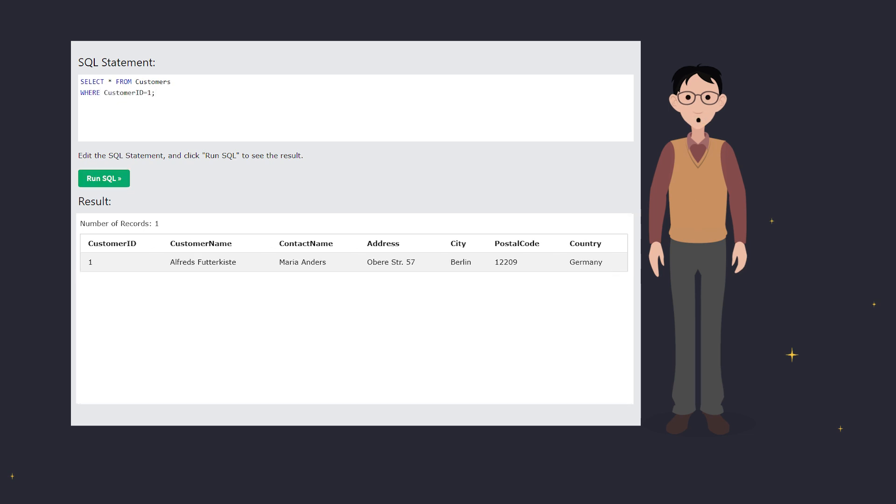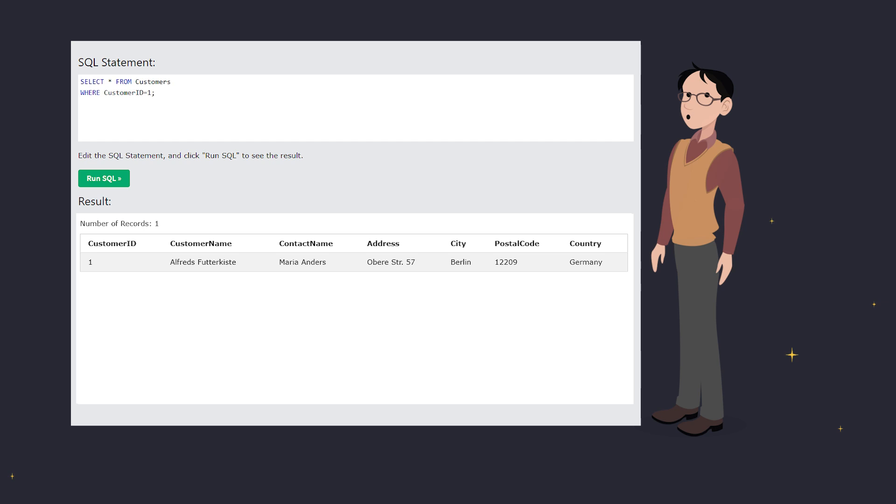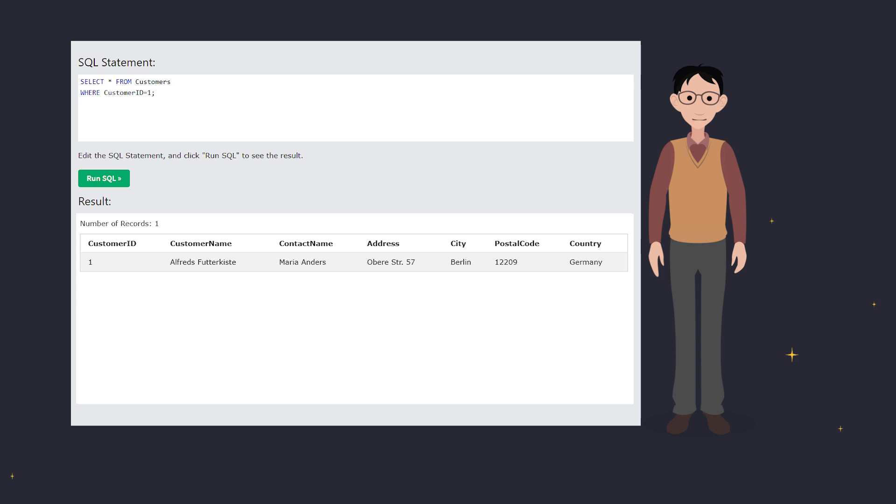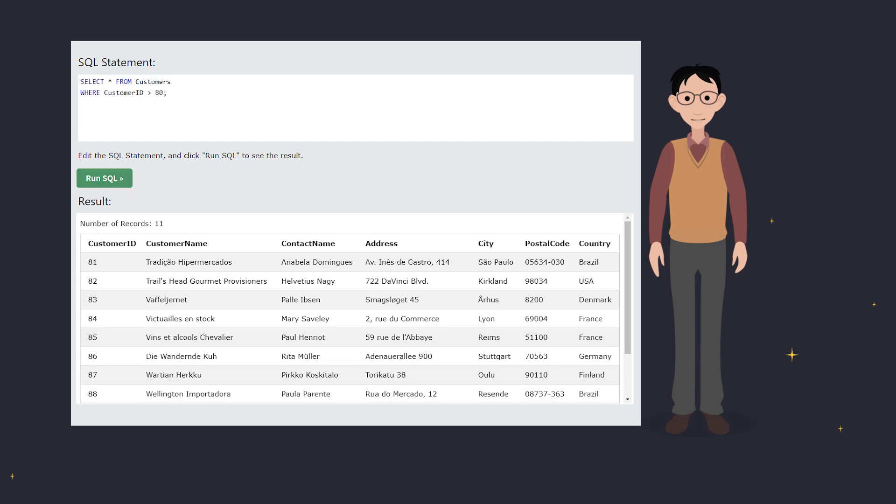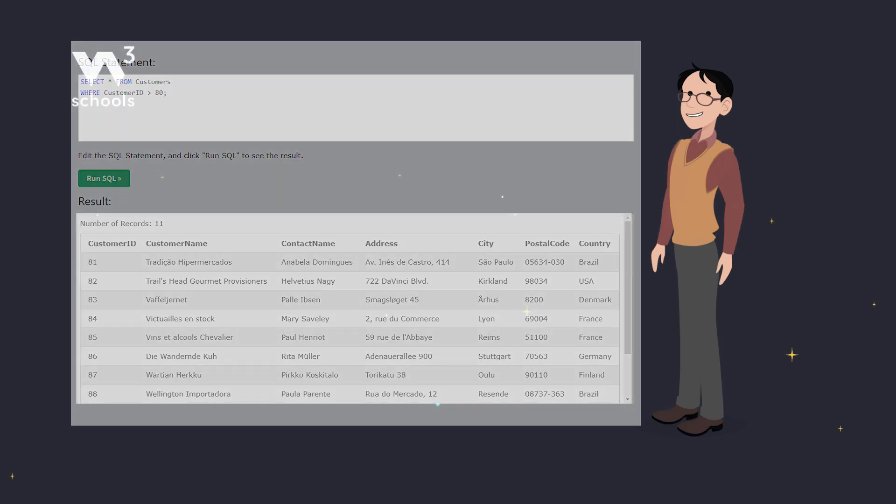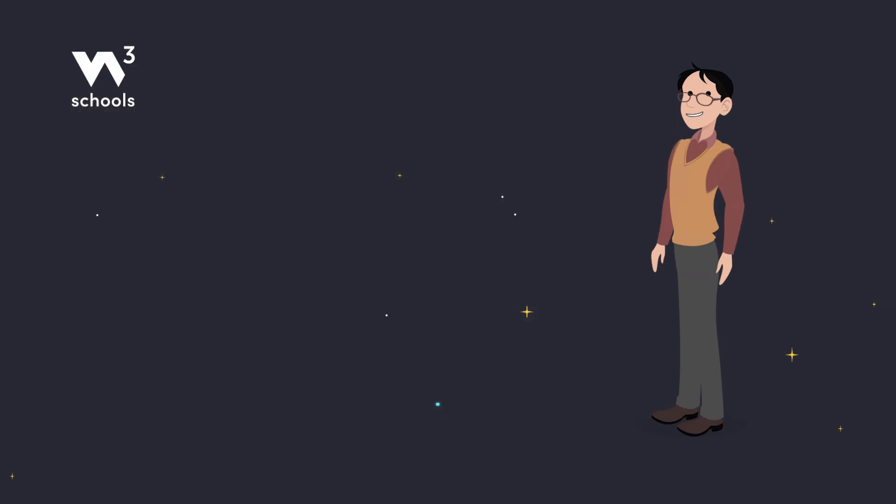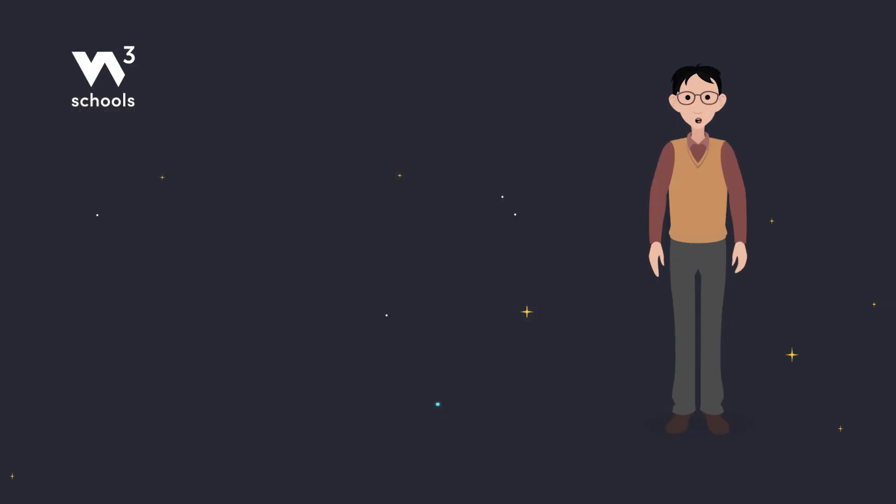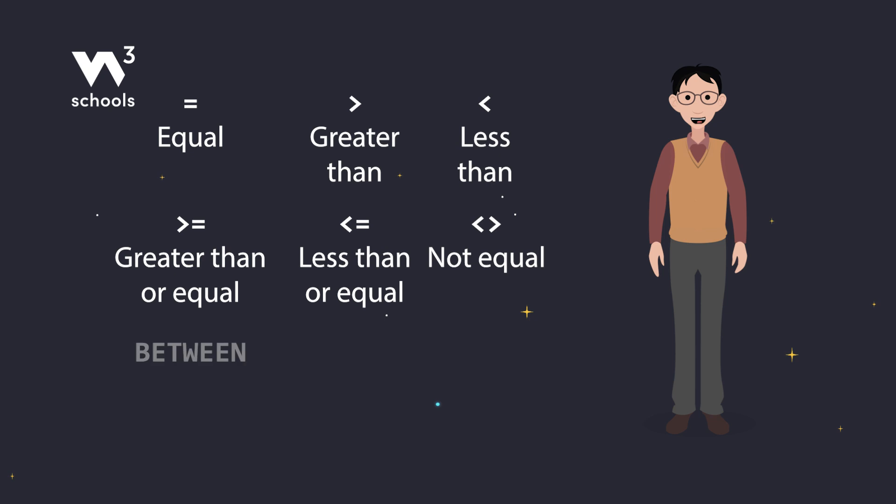And don't forget about operators. You can use more than just the equals sign. For example, to find all customers with a customer ID greater than 80, you can use: Select all from customers, where customer ID is greater than 80. Operators help you fine-tune your searches. Whether you're looking for numbers, patterns, or specific ranges, there's an operator for that.